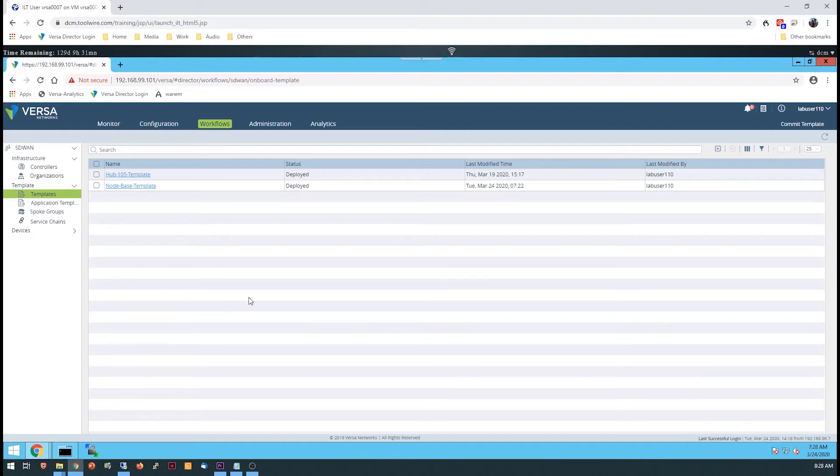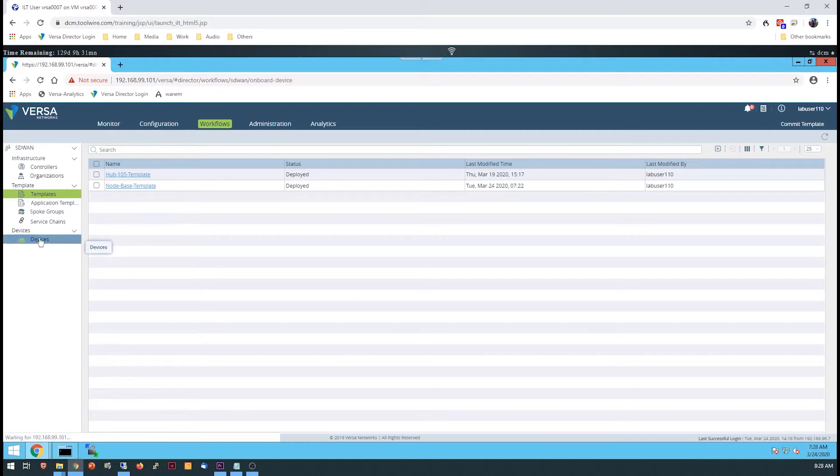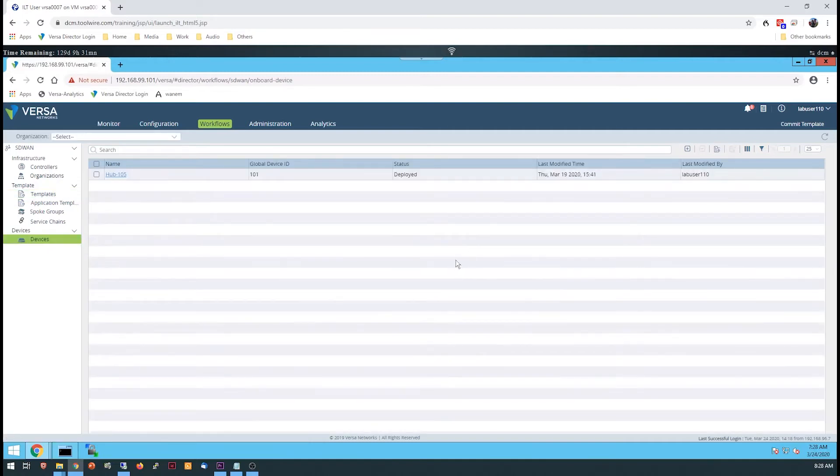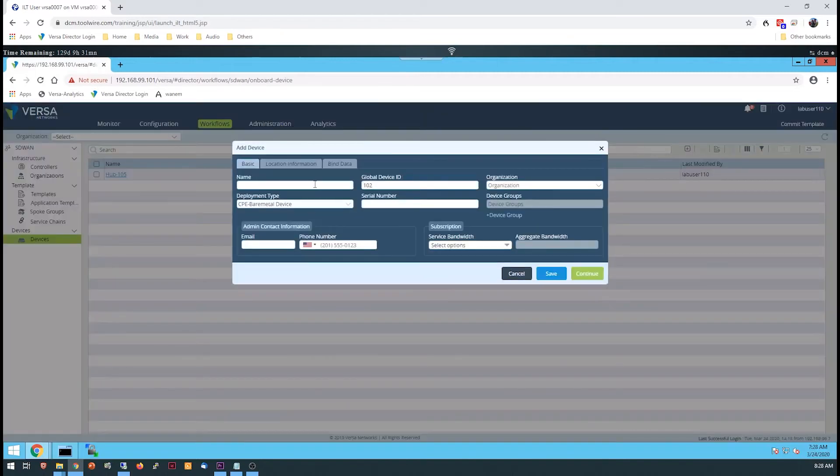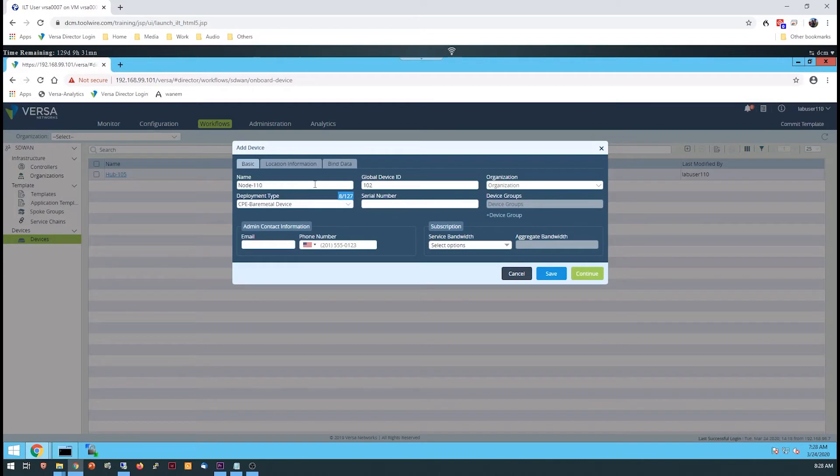Once the template is created, you need to create a device that will use the template for configuration parameters. In the Workflows dashboard, devices are created under the Devices section. There are three main tabs in the Add Device dialog. The first provides basic device information such as a device name, global ID, organization, and serial number.